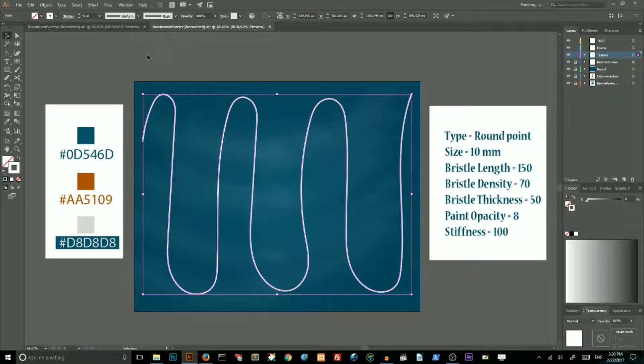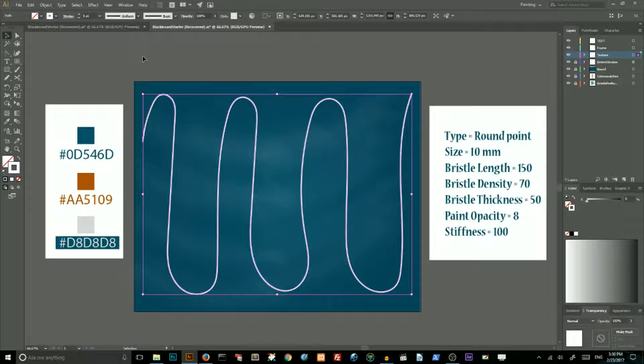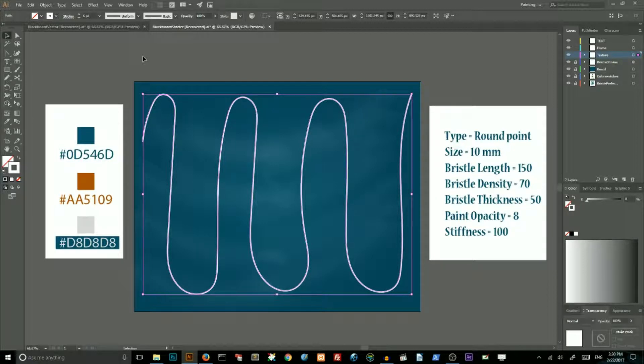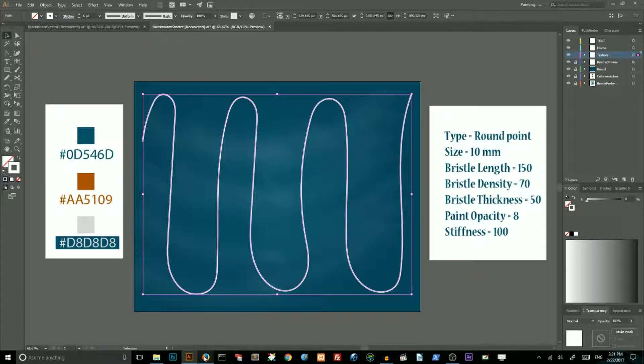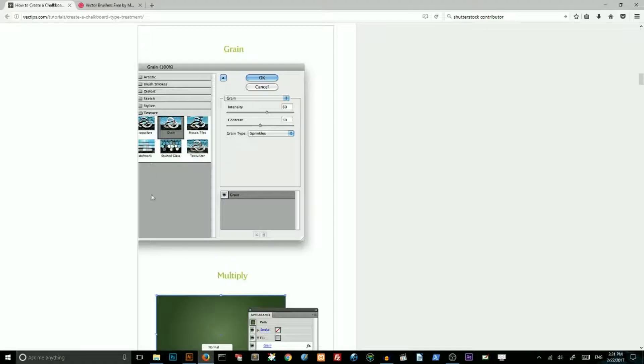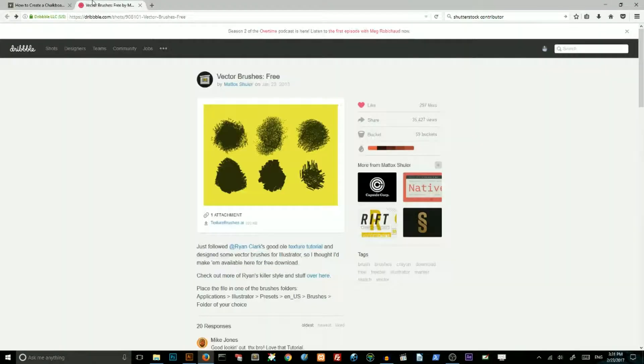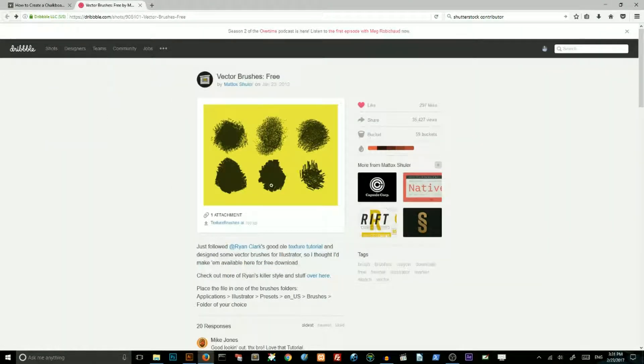If you followed my tutorial how to create a patriotic heart shape with grunge texture, you can skip this step by clicking on the second link in the description. If you didn't follow my previous tutorial, you need to click on the first link in the description. That link will lead you to this Dribbble account.